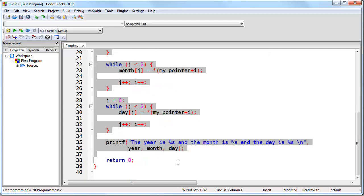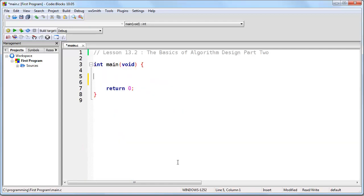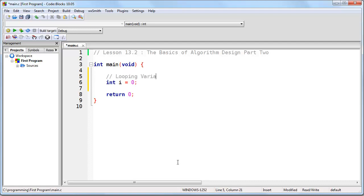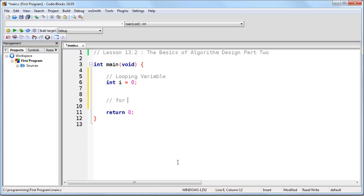Let's go ahead and start with a basic program. We'll create a variable called i — our looping variable — and start by setting it to zero. I'm going to show you two different ways to create the same loop: first by using while, and then by using for.